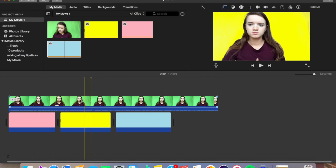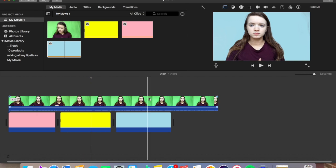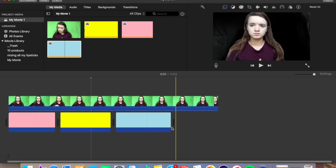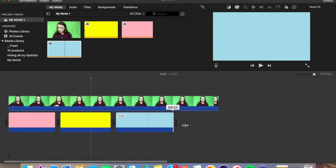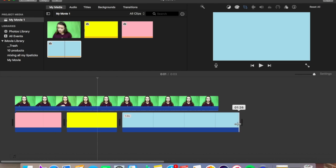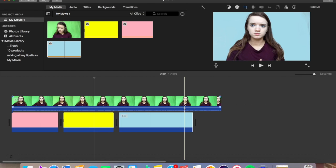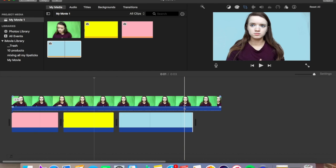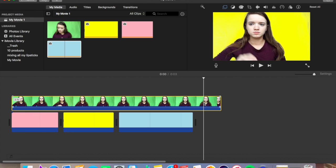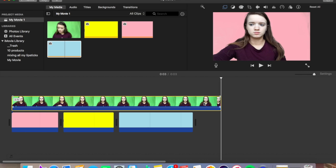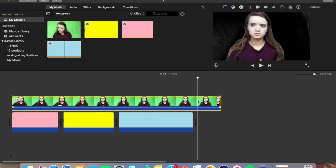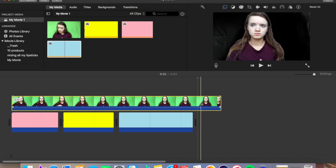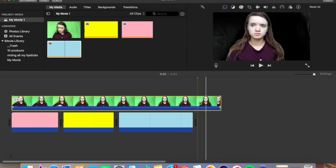Also, make sure your background covers the whole entire frame, because if you don't — watch this — it automatically goes to a black screen, and we don't want that black screen.